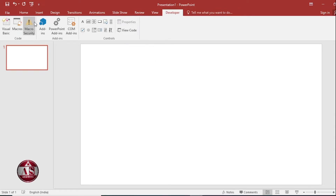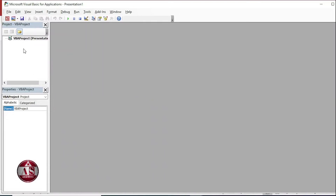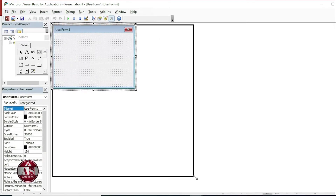Inside that, we have multiple options like Visual Basic, Macros, Macro Security, and so on. So to create the calculator, we have to go to Visual Basic. Here we are creating our calculator. So for that, click on Insert, then User Form, and adjust its length and width as per our requirement.